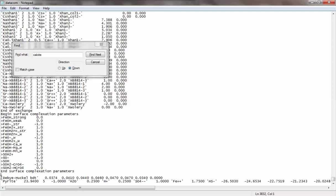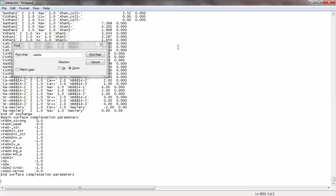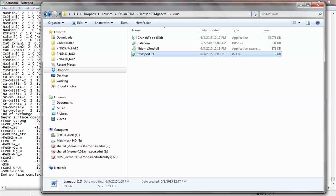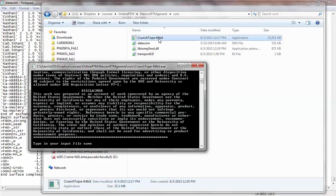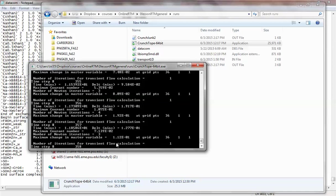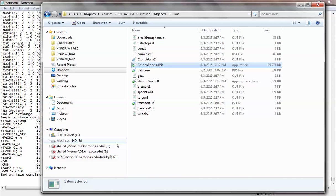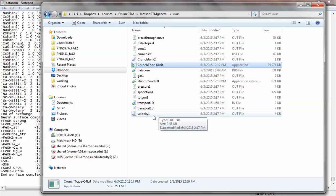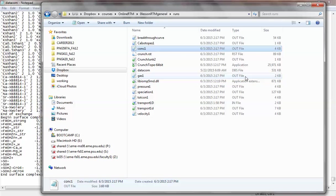Let's do a run. When you try to run CrunchFlow, you click on the executable file. It will ask for the name of the input file — for example, 'transport1d.in.' You always have your input file with a '.in' extension so the code can recognize it. After running, you see a lot of new files created in the folder. You should look at the extensions — all these output files are the outputs. Because I specified a spatial profile at one time, it outputs at that time for all the different variables: velocity, total concentration, speciation, pressure, gas concentration, and isotope.